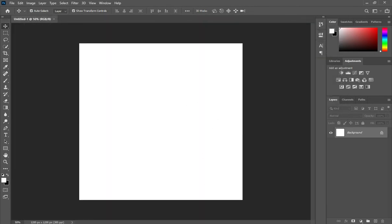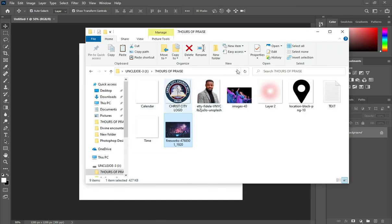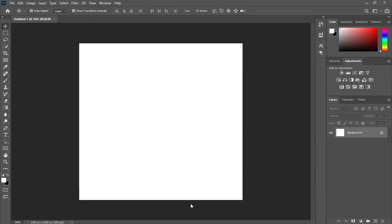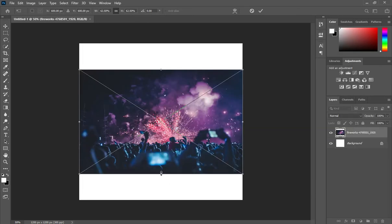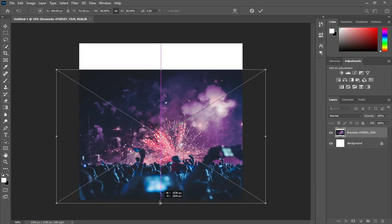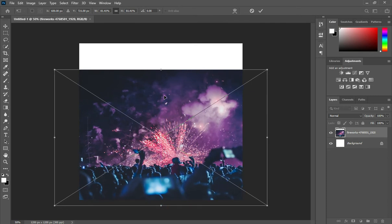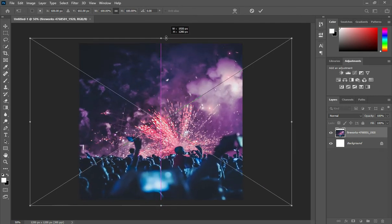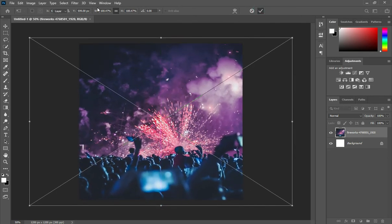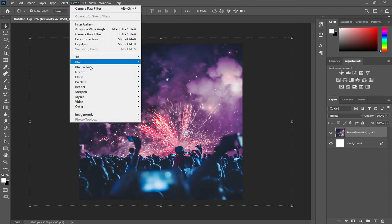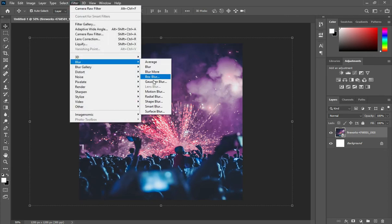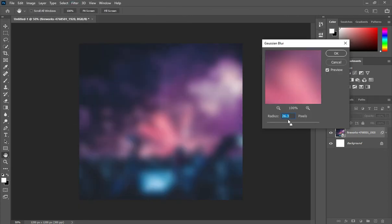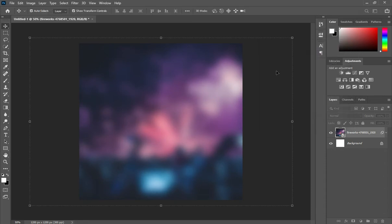Now I'm going to select the background I'm going to use in this tutorial, drag it to Photoshop, and scale it out. Then go to Filter, Blur, and Gaussian Blur, then select the number you want to use and apply it.